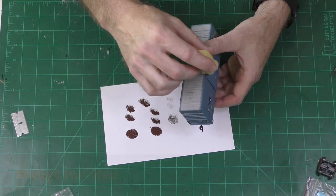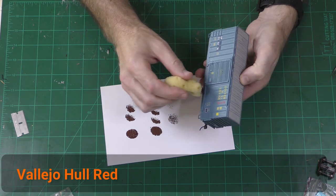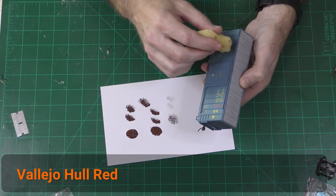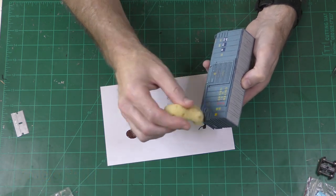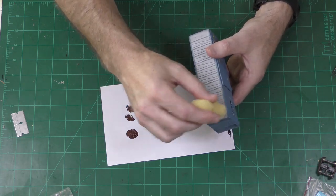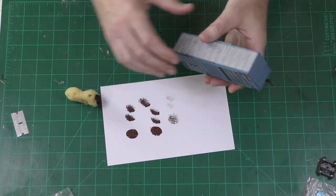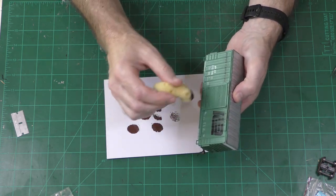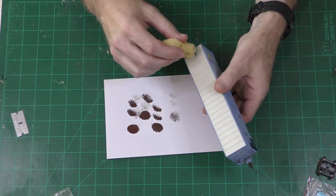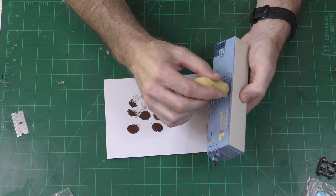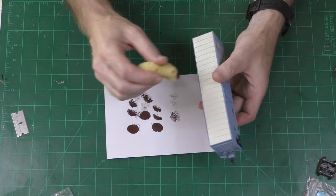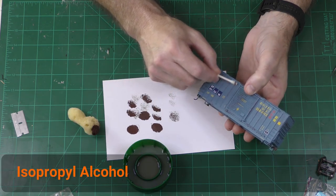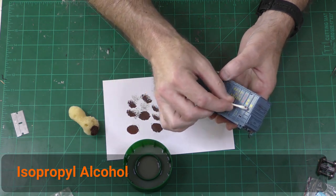So, for this box car, I want to apply a little bit of rust. I like to use Vallejo Hall Red or any other manufacturers Hall Red or any rust color that you like to use and I apply it very carefully with a sponge. I like to use natural sponges that you get at any art supply store. In this case, I'm being pretty light with it and I'm just kind of going around the corners and some on the surface.